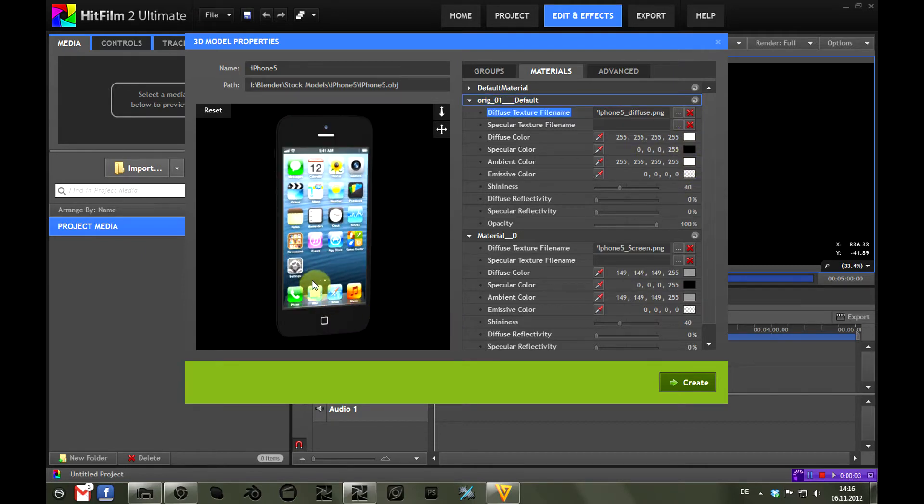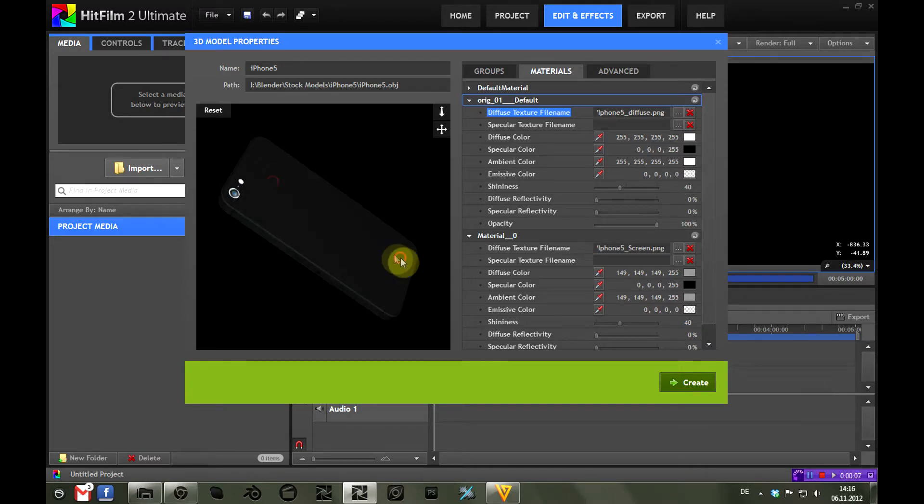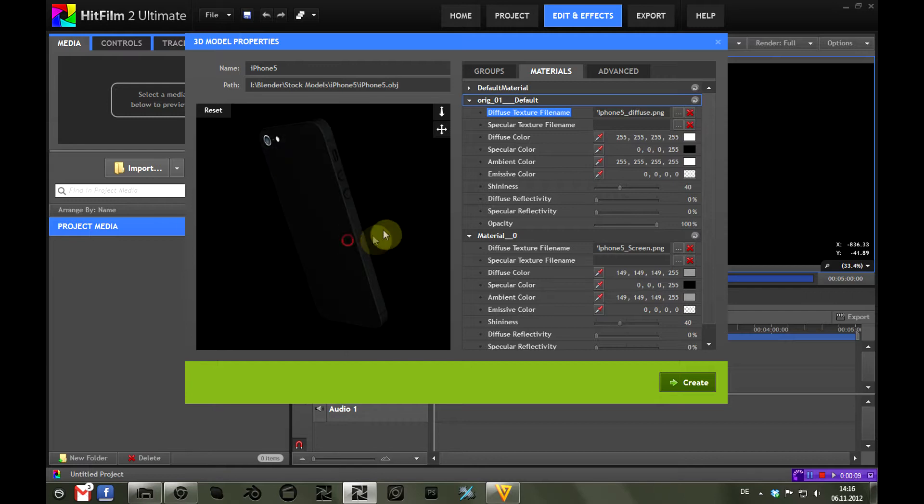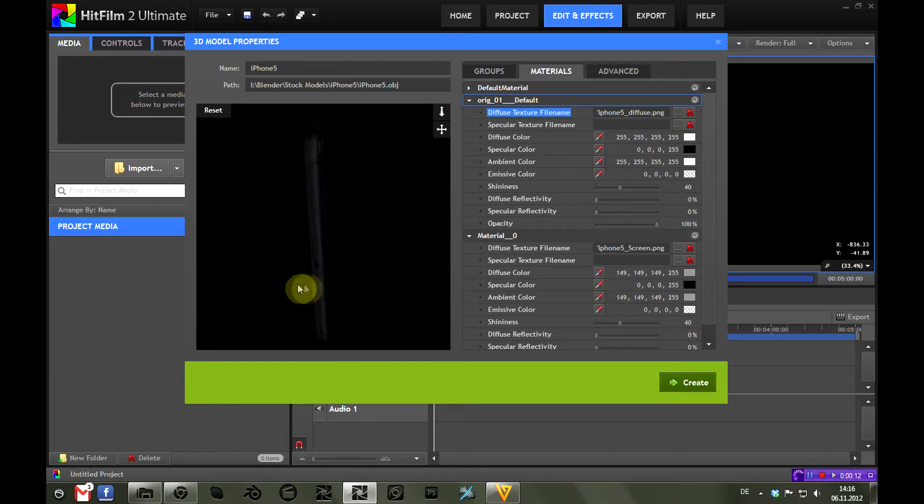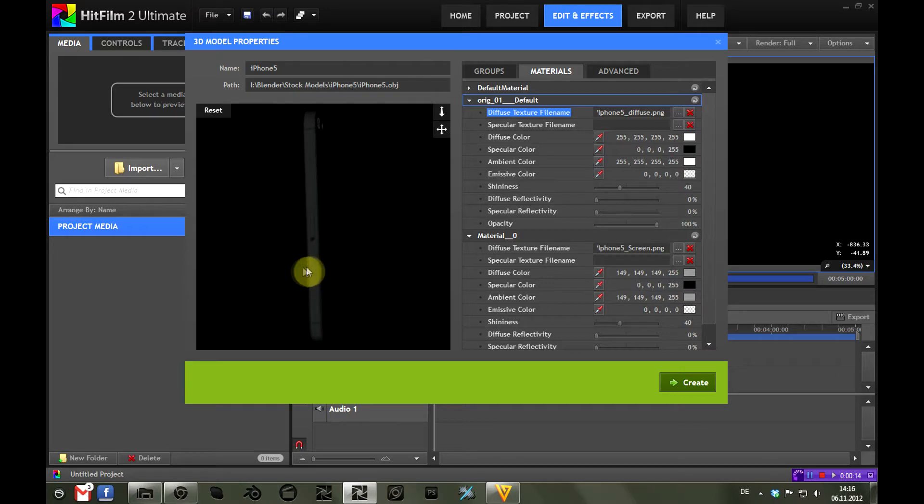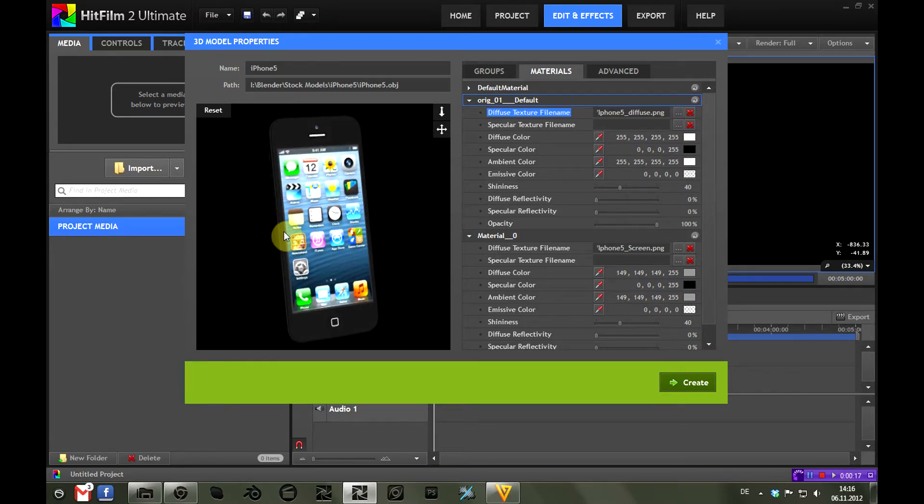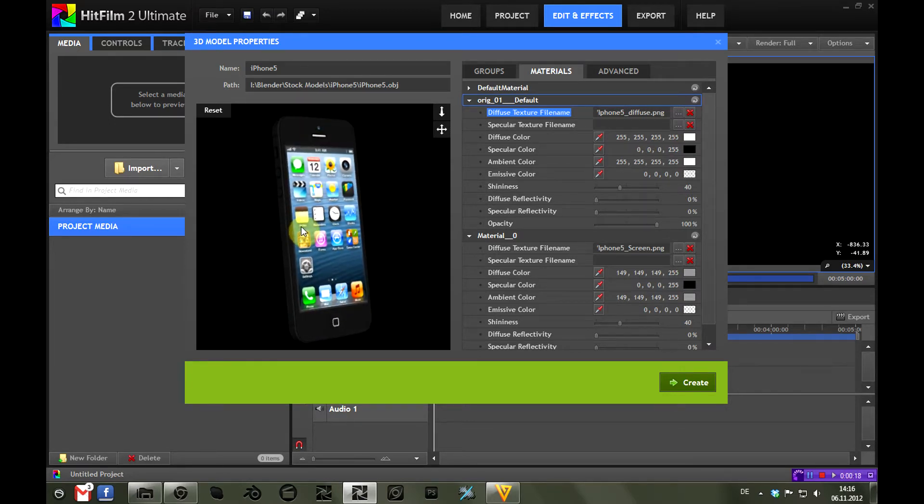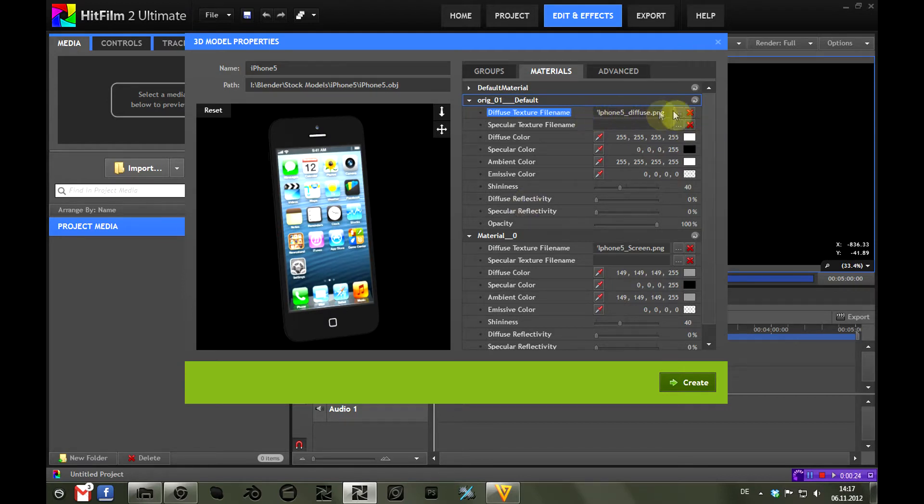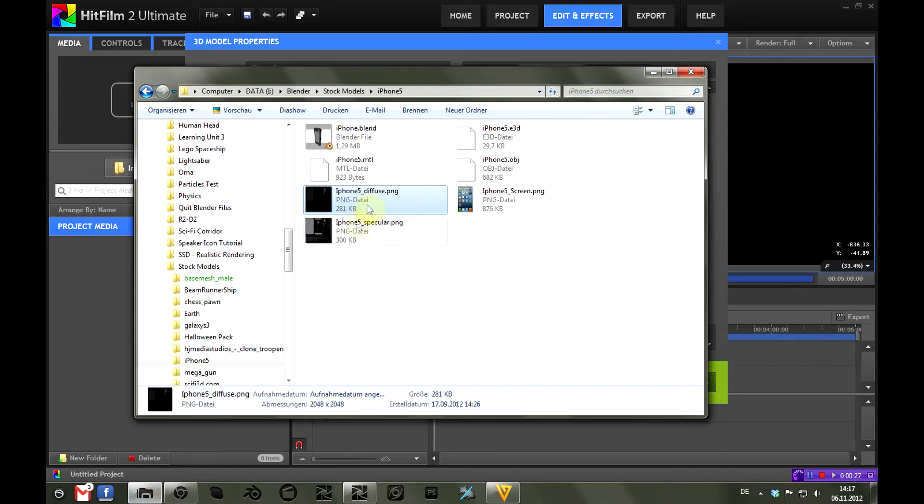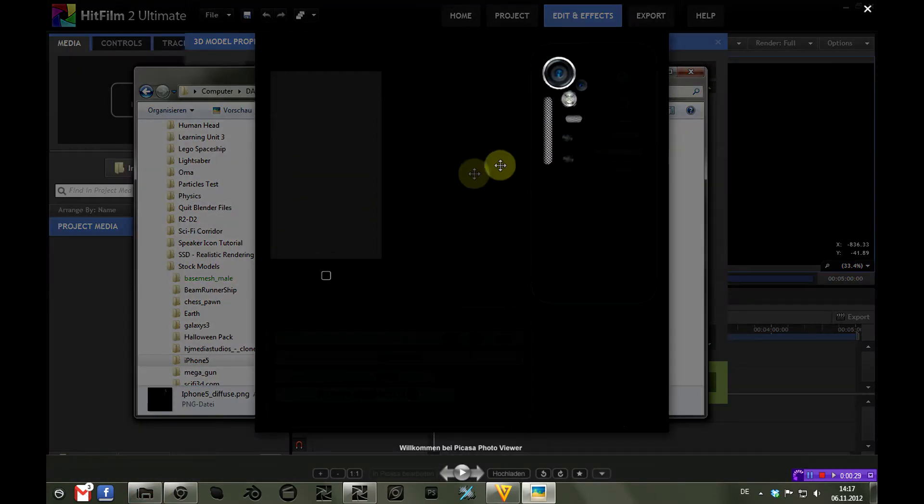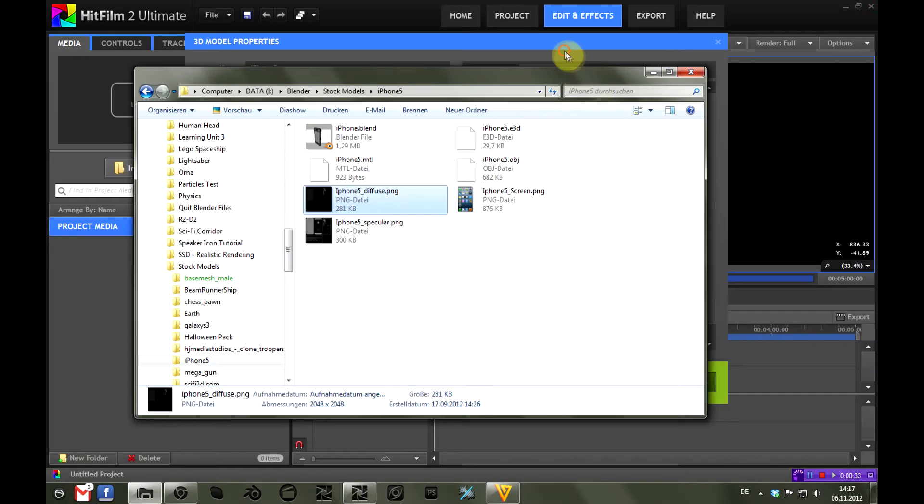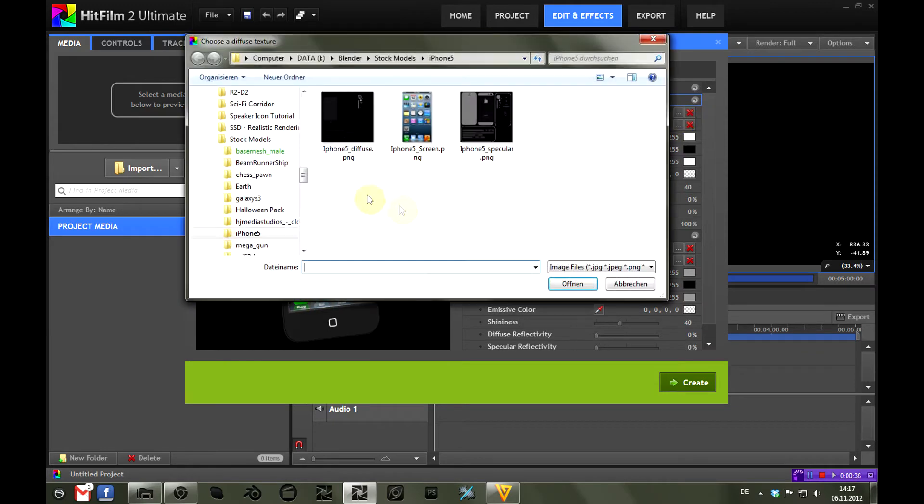Just because all the materials are set up doesn't mean this looks really good, so especially the back you can see is quite plain and there are no reflections and so on like there should be. I'm going to refine that, but I will do this in a second tutorial I'm recording after this. For now just keep it at this—we are only having a look at the textures. You could exchange the texture here, so for example if you had a second diffuse texture with a white iPhone, you could swap that out by clicking those three dots here and selecting the other texture.